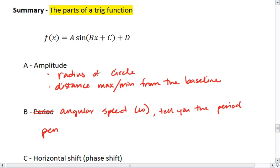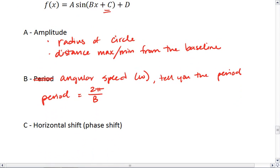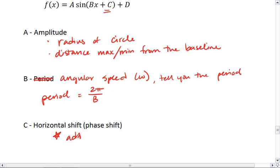We find that the period can be determined by taking 2π and dividing by B. C is the horizontal shift, or the phase shift, and in this case it's the radians that we're shifted by. So if we're adding π over 2, it means we shift a quarter of a period to the left. Important thing to remember: adding means we shifted left.